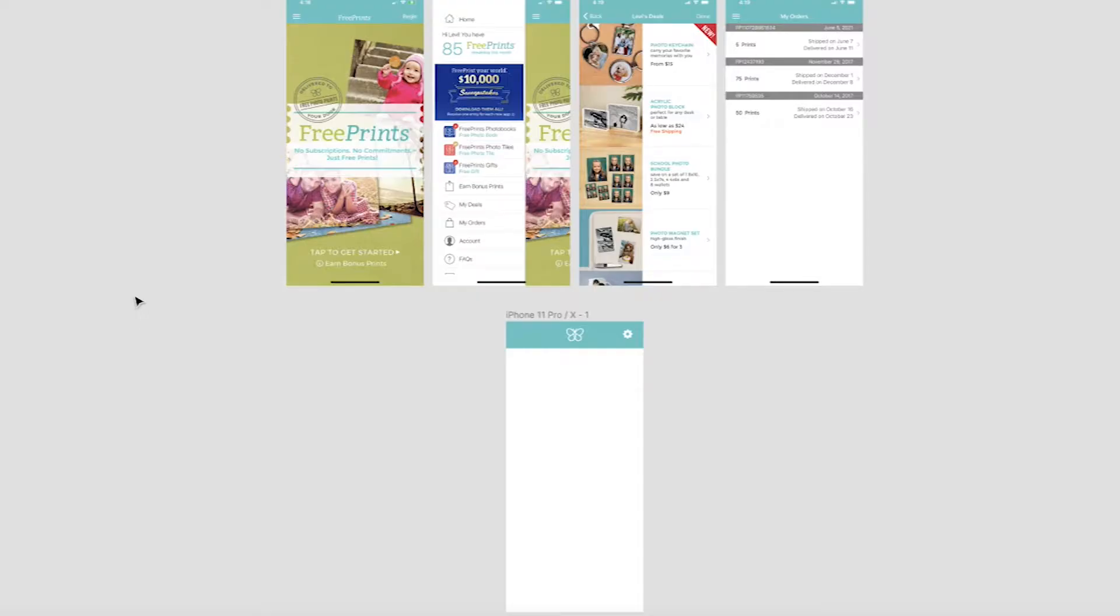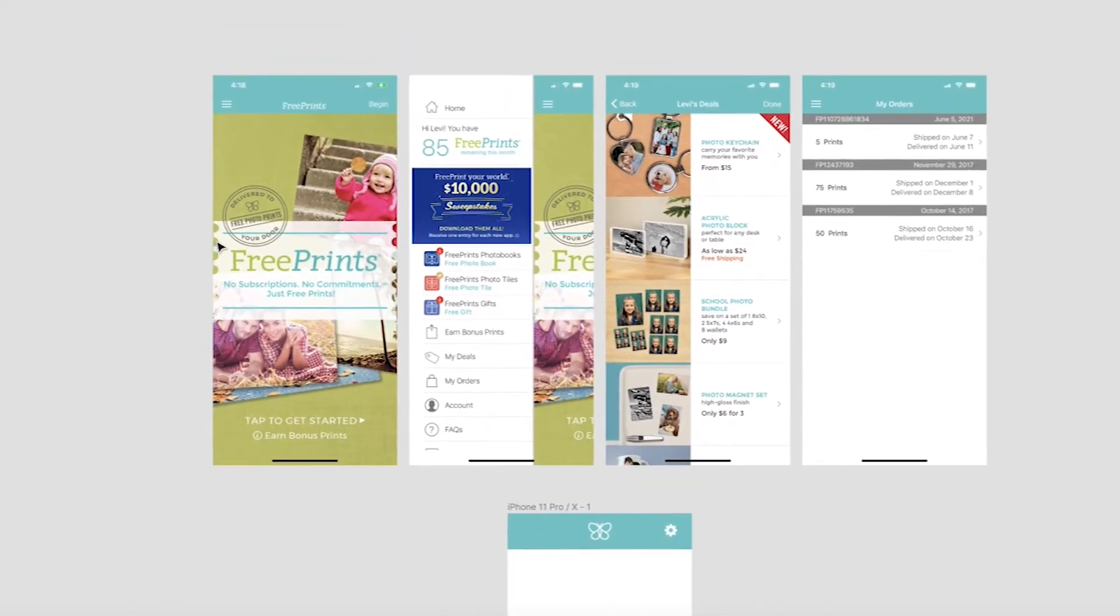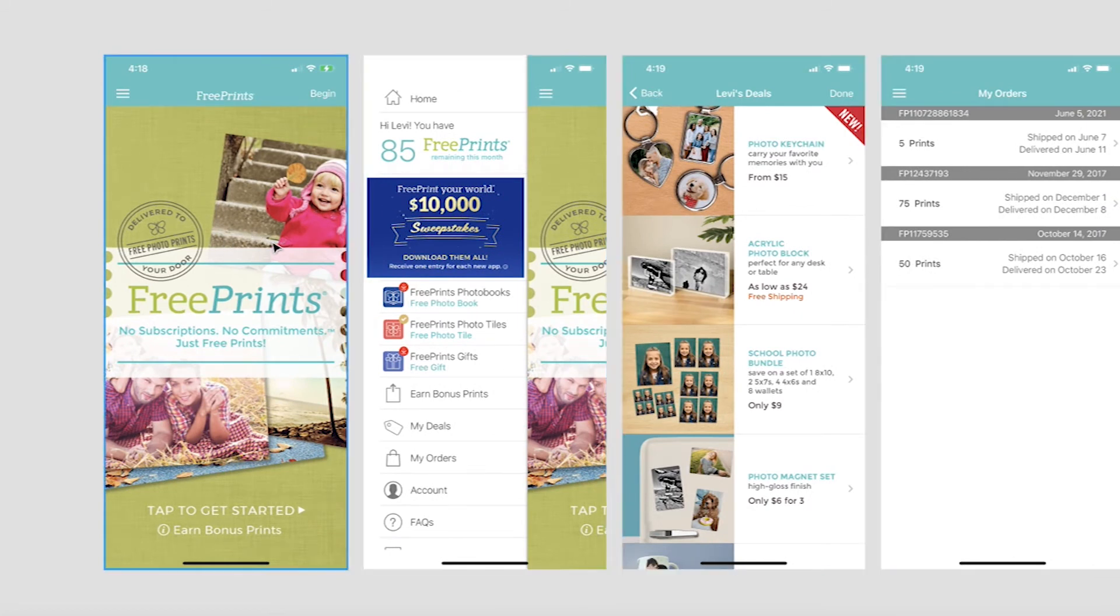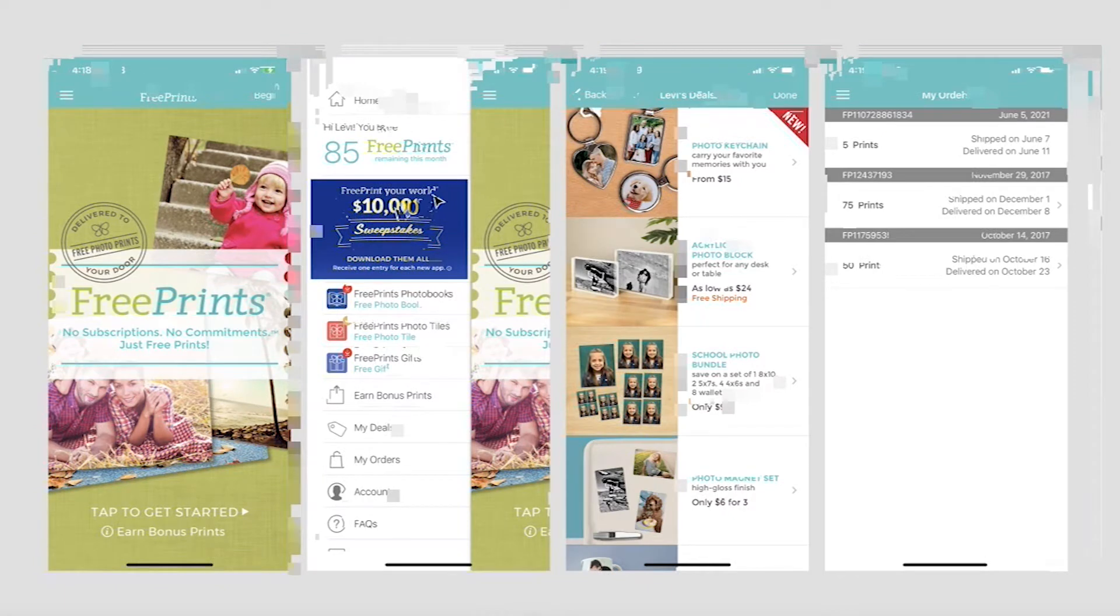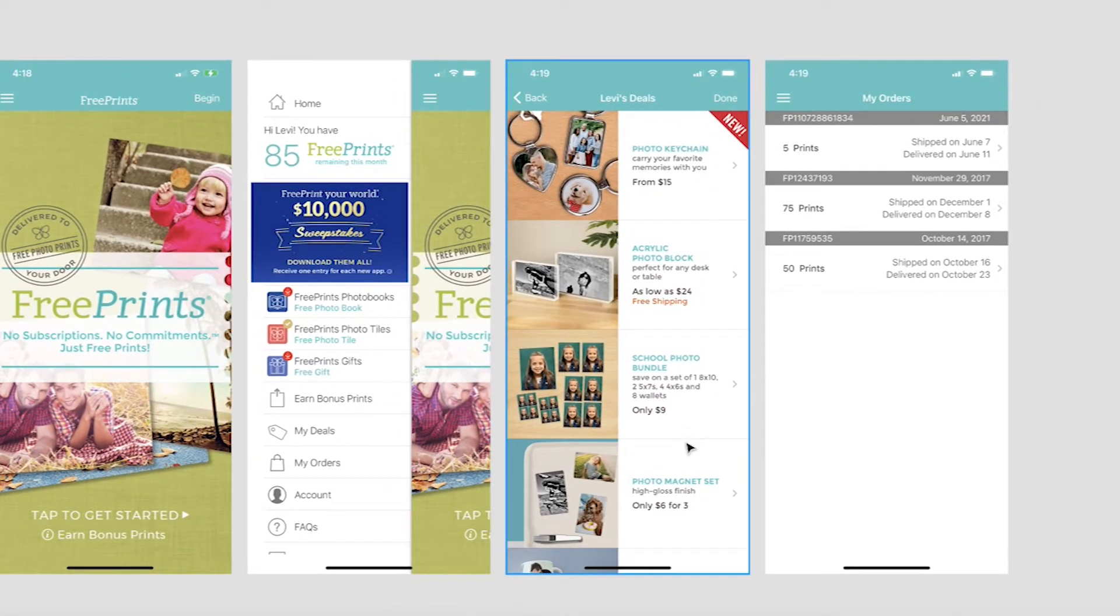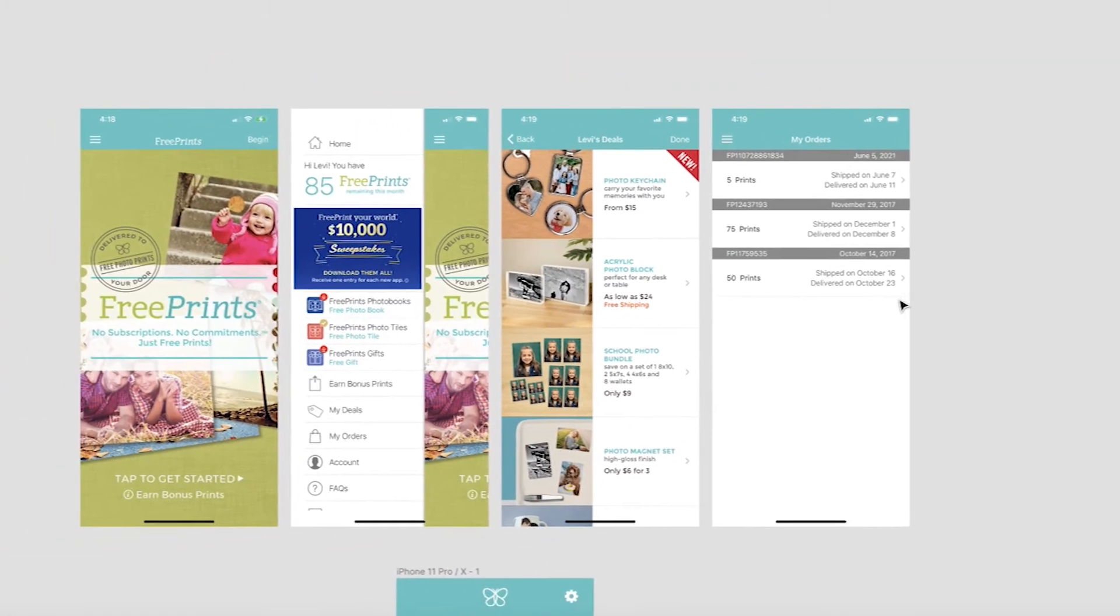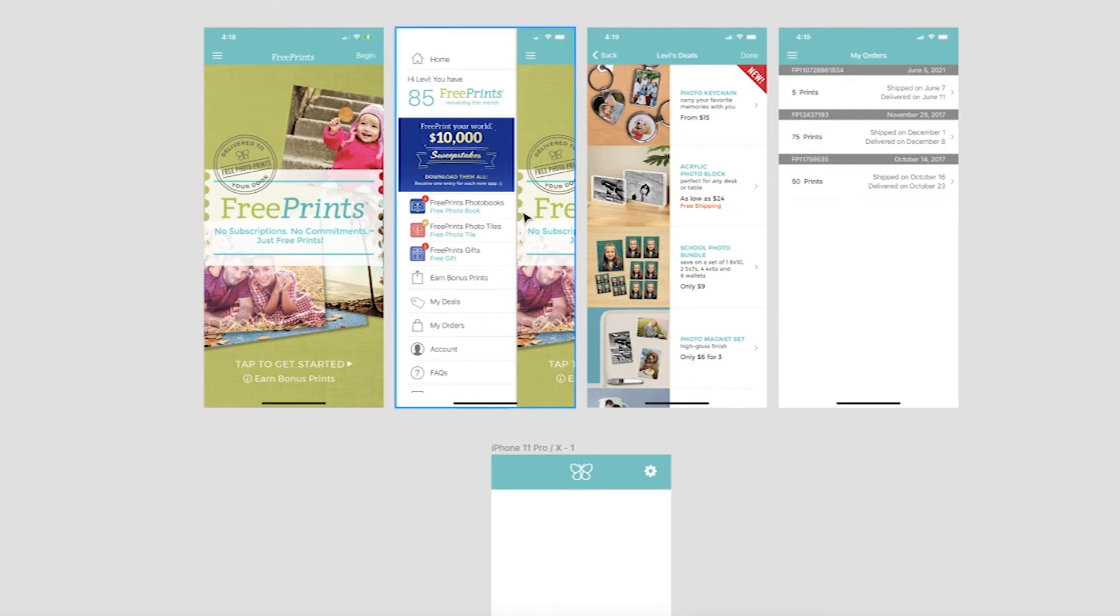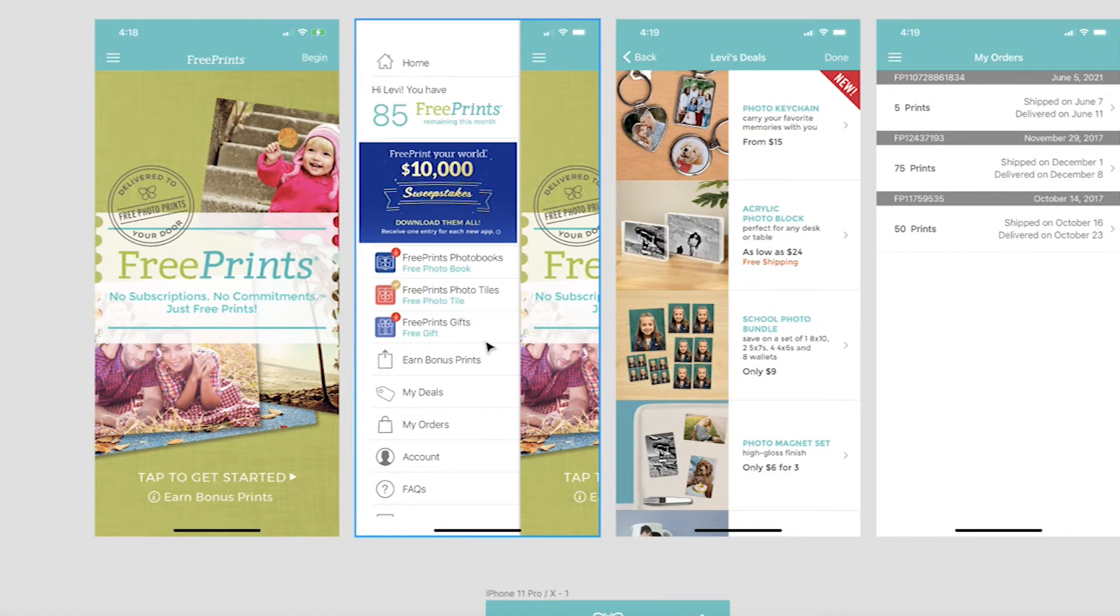Okay, so this is the Figma doc that I got set up earlier today. Up top, we can see what I think are the main four screens of the FreePrints app. Here we have the opening page, the side menu, all the discounts I'm eligible for, and recent orders. My idea is to make much more use of this real estate in the homepage because right now it's literally the full screen is an advertisement and one button to get your order started.